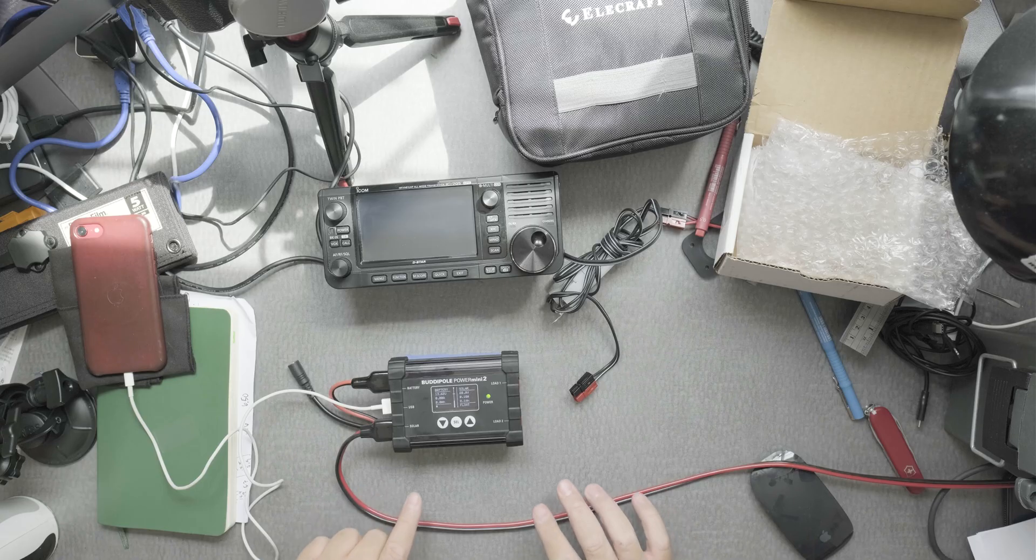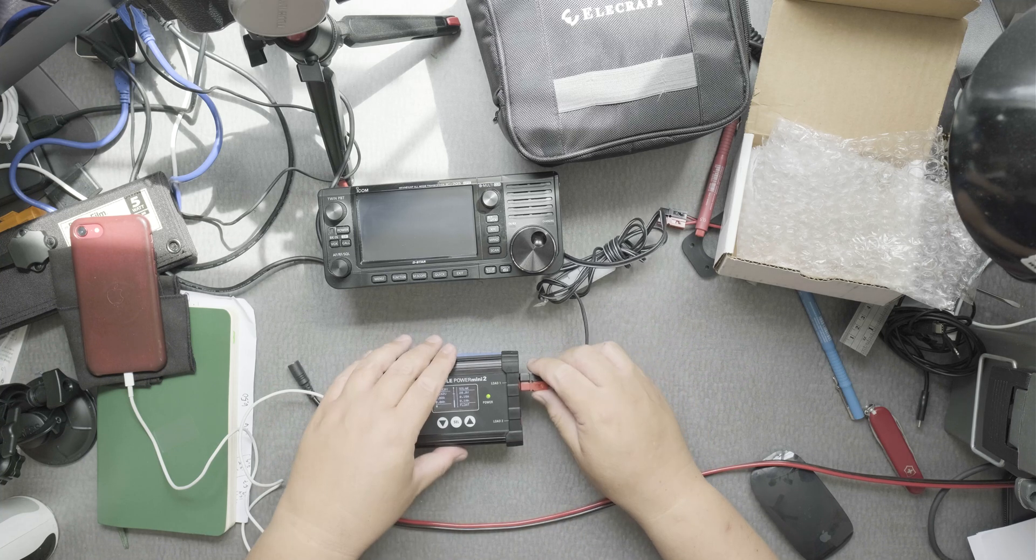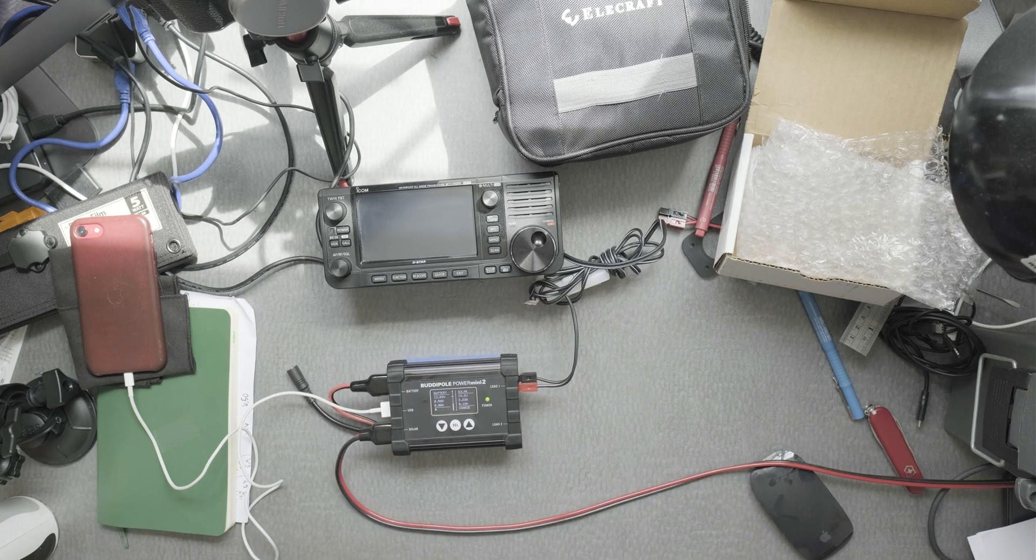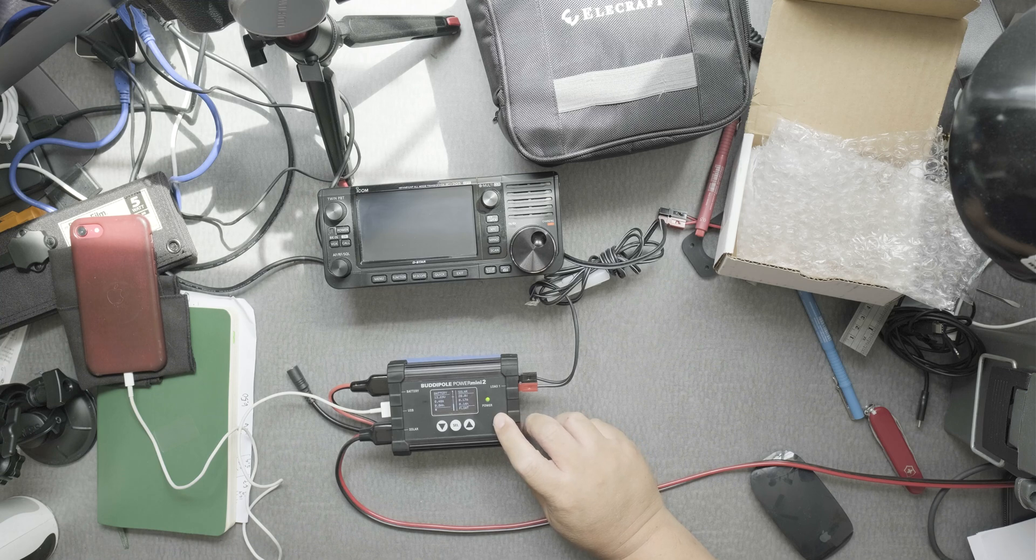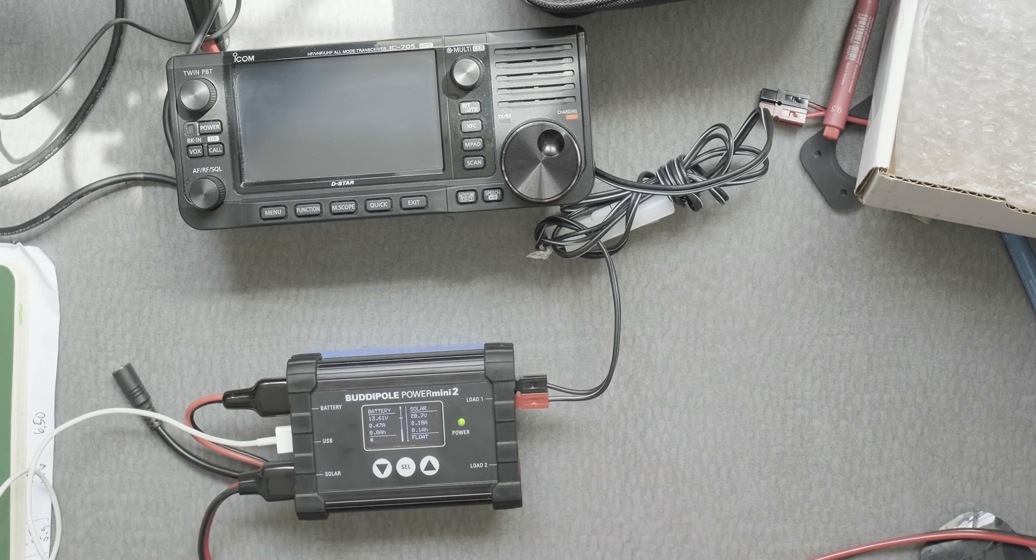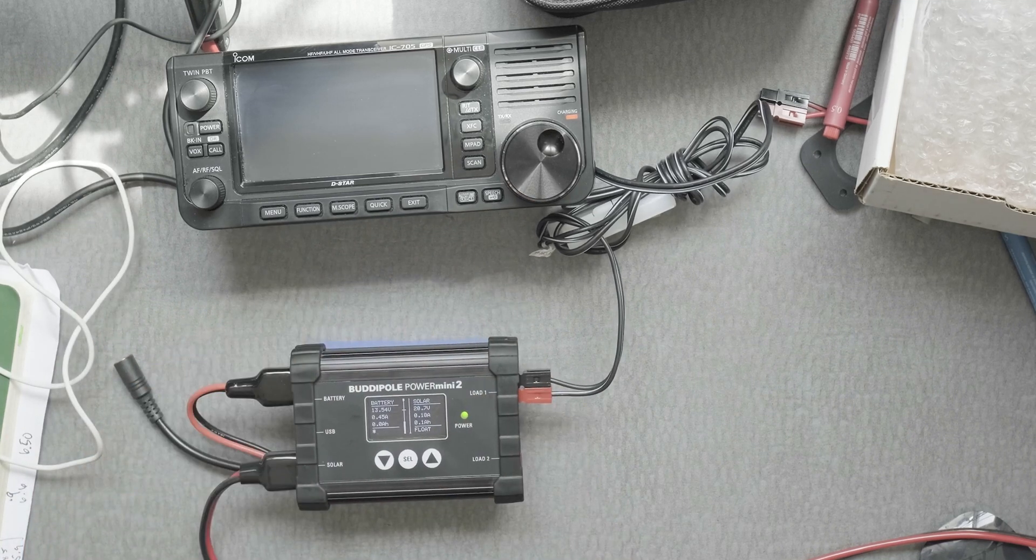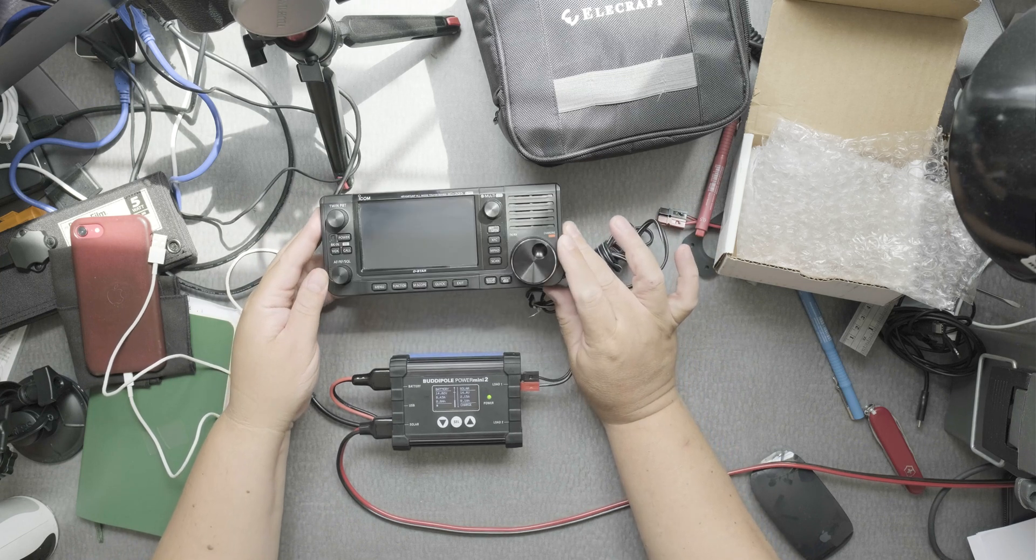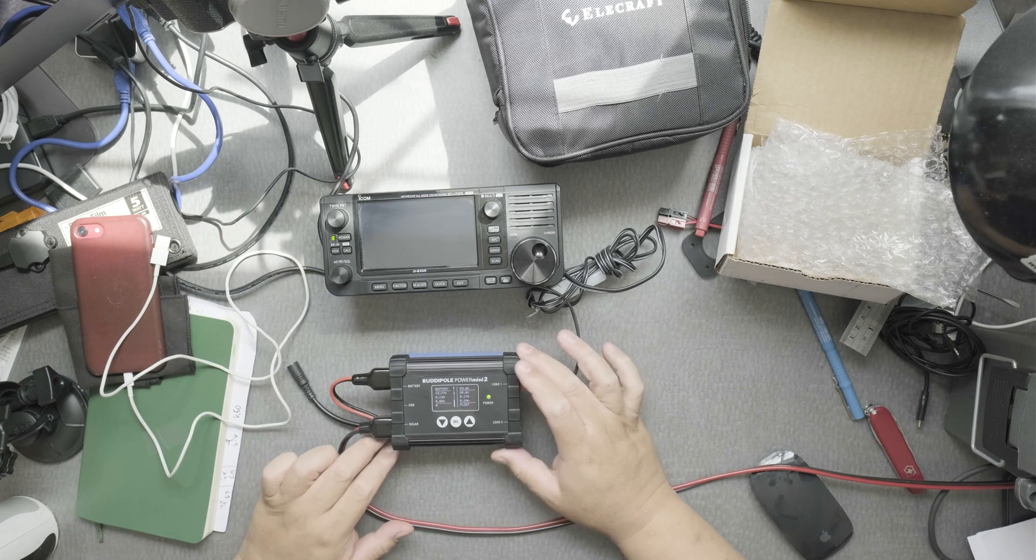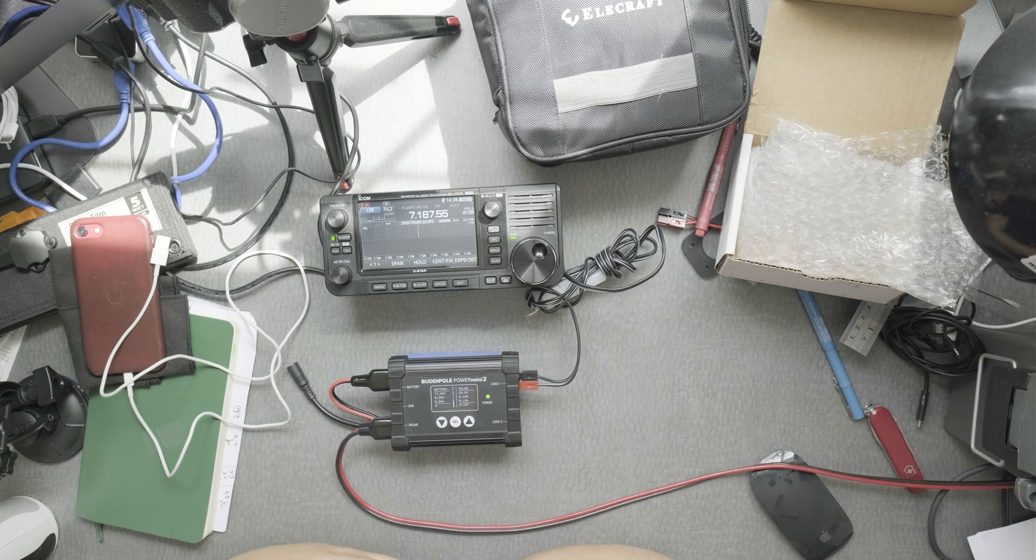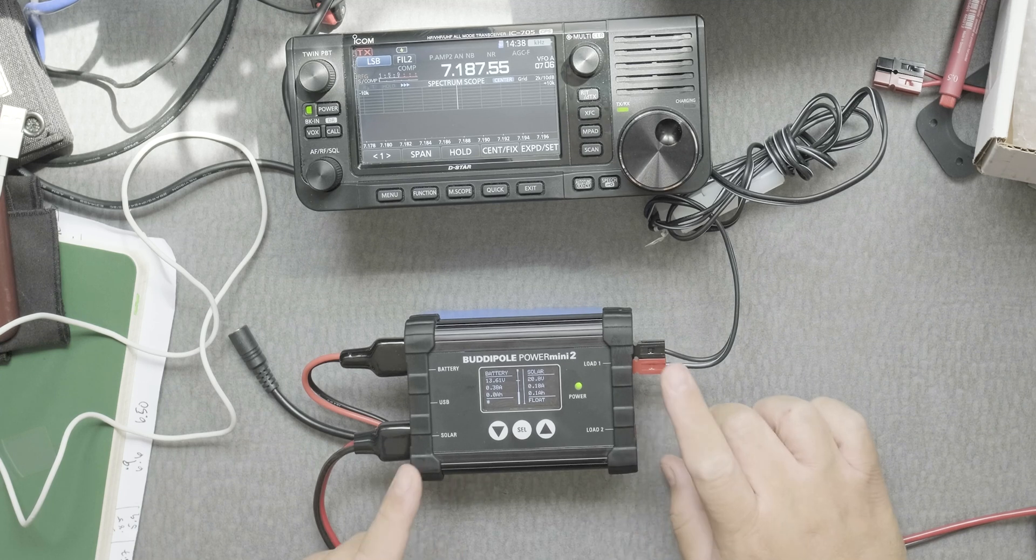The next thing I want to do is connect the IC-705 to the Power Mini 2. There we go. I haven't turned it on yet and you can see that it's drawing something like 0.46 amps. It's doing that because it's charging the internal battery on this. Let's turn this on.